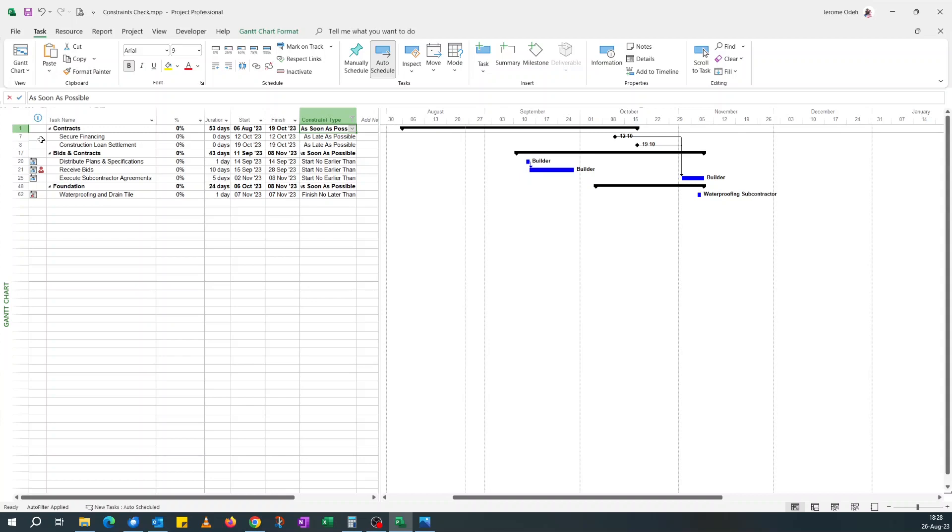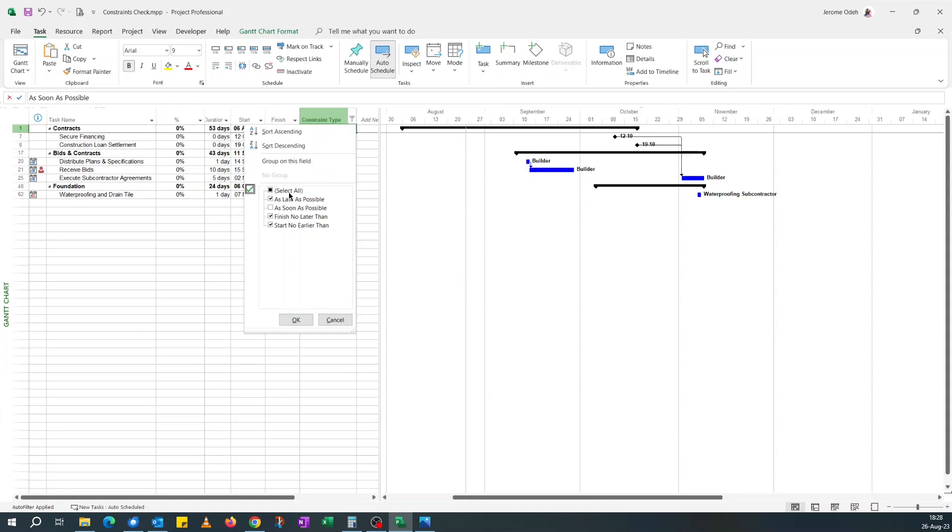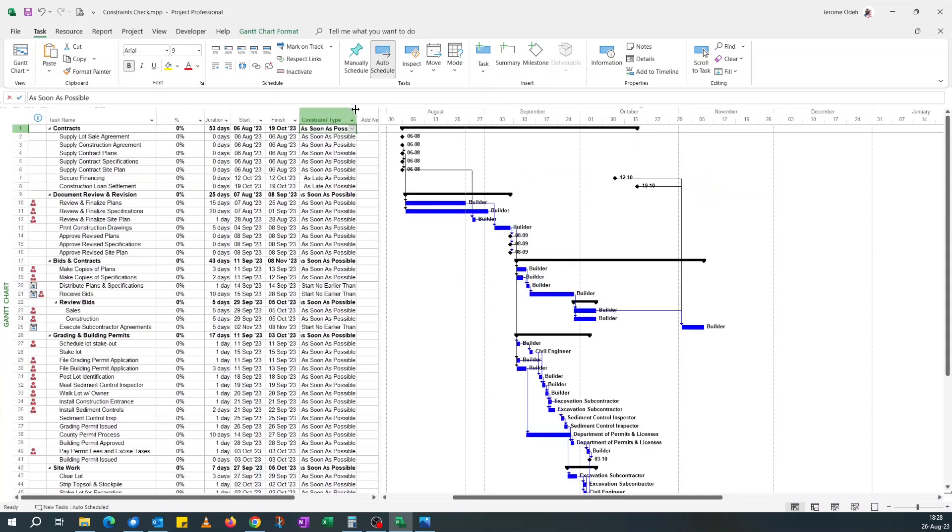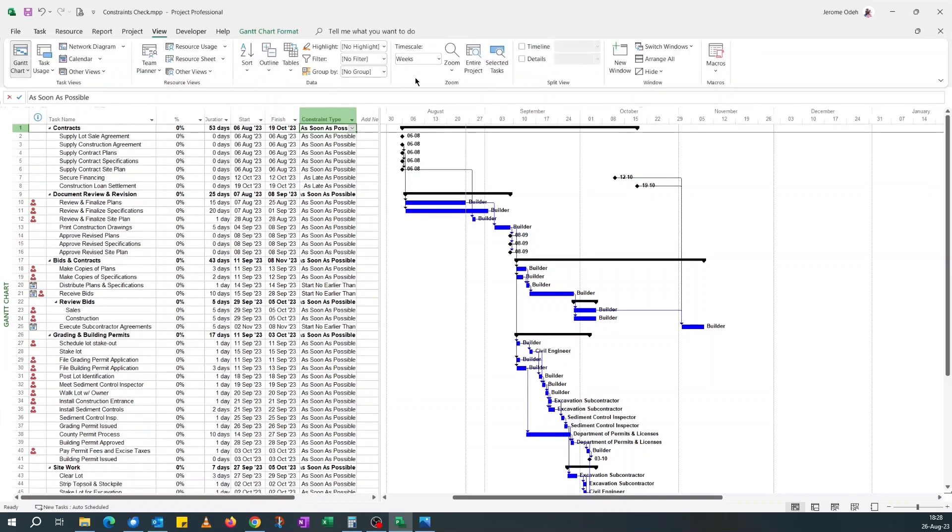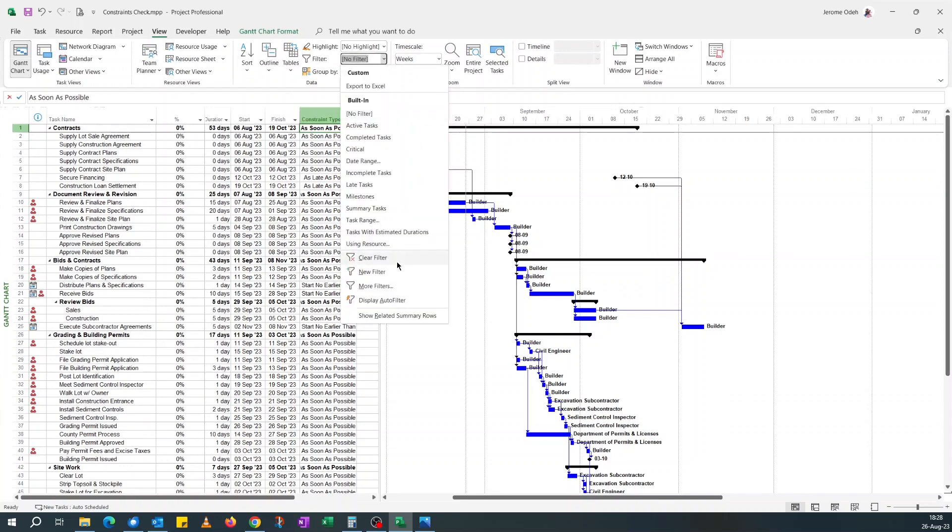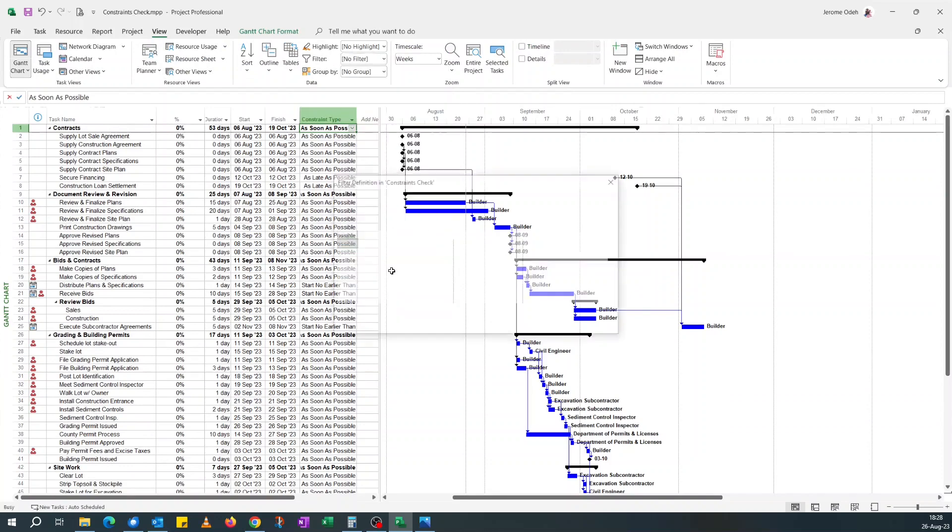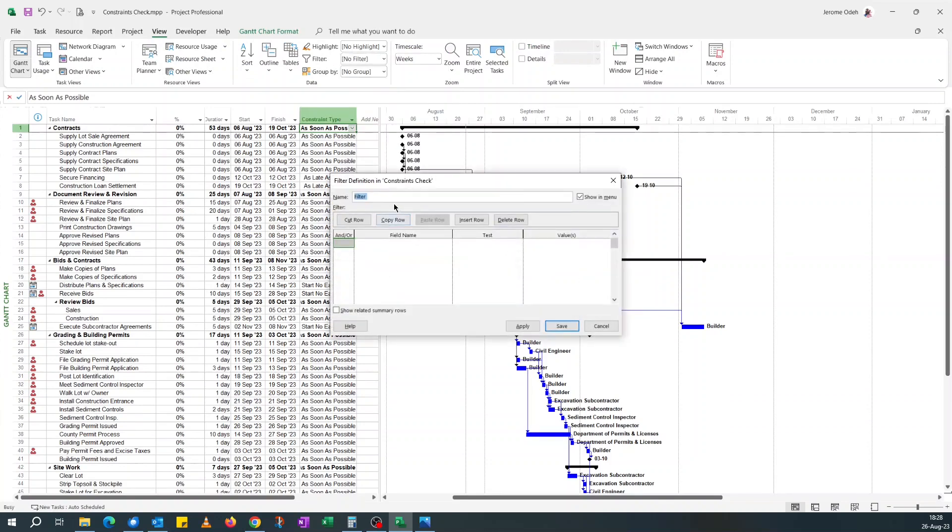But if you don't want this either, what I'll do is go back. The other way is to set up a filter view. Filter, new filter. I like numbering my filters so that they appear at the top. Let's say 'constraints check.'